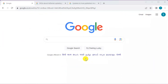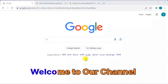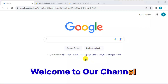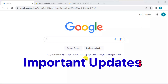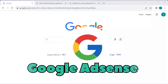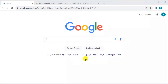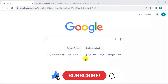Hello guys, welcome to our channel. Today we will discuss some important updates on behalf of Google AdSense which have already been imposed. Without delay, let's talk about it. Before continuing, please don't forget to like and subscribe to our channel. We are going to discuss two important updates, one by one.